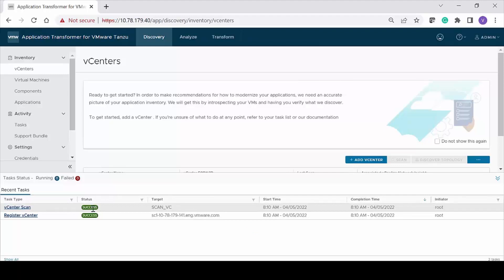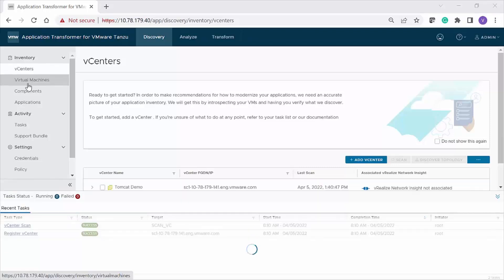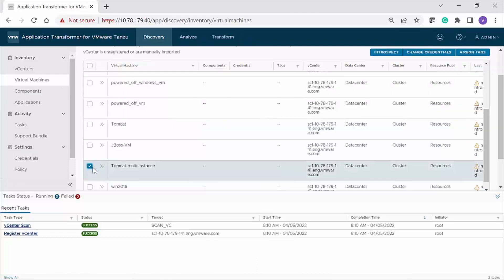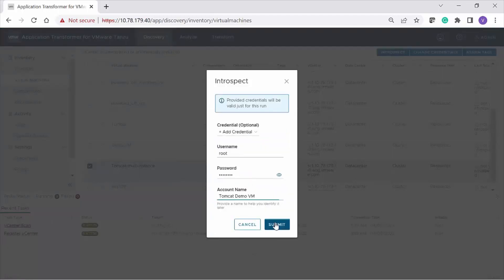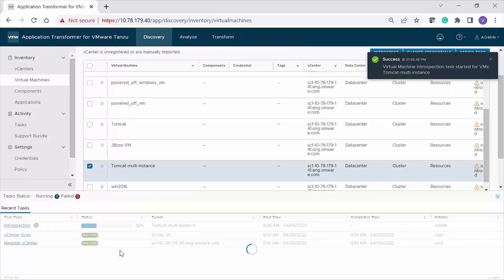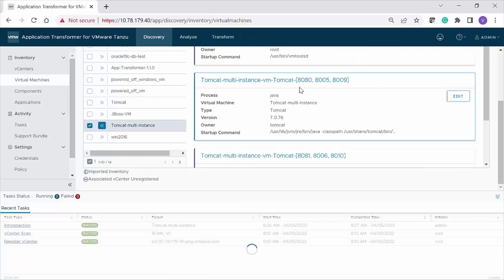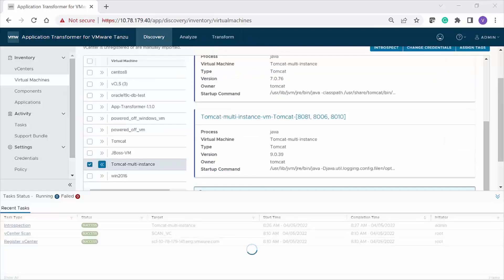The next step is to introspect the VMs that you have discovered during the scan. On the left navigation bar, under Inventory, click Virtual Machines. Select a VM from the table that you want to introspect. Click Introspect and select or add VM credentials and click Submit. You will see that the introspection task has started, which takes some time to complete. After completion, expand the VM to see the component count and VM details. Notice that Application Transformer for VMware Tanzu has discovered the Tomcat component that you want to containerize.